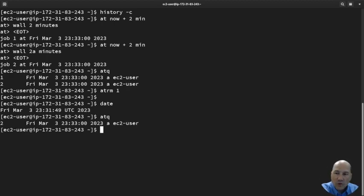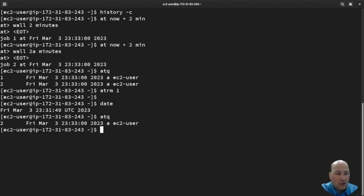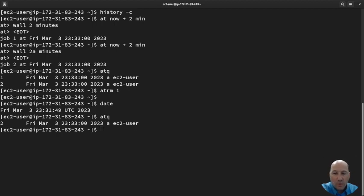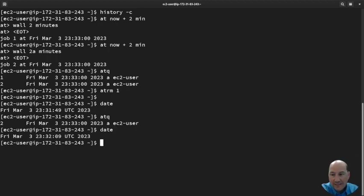What we can do with 'at' is schedule something in the future. You can use 'now', you can use a date time. One of the things you need to pay attention to is what time your system has.